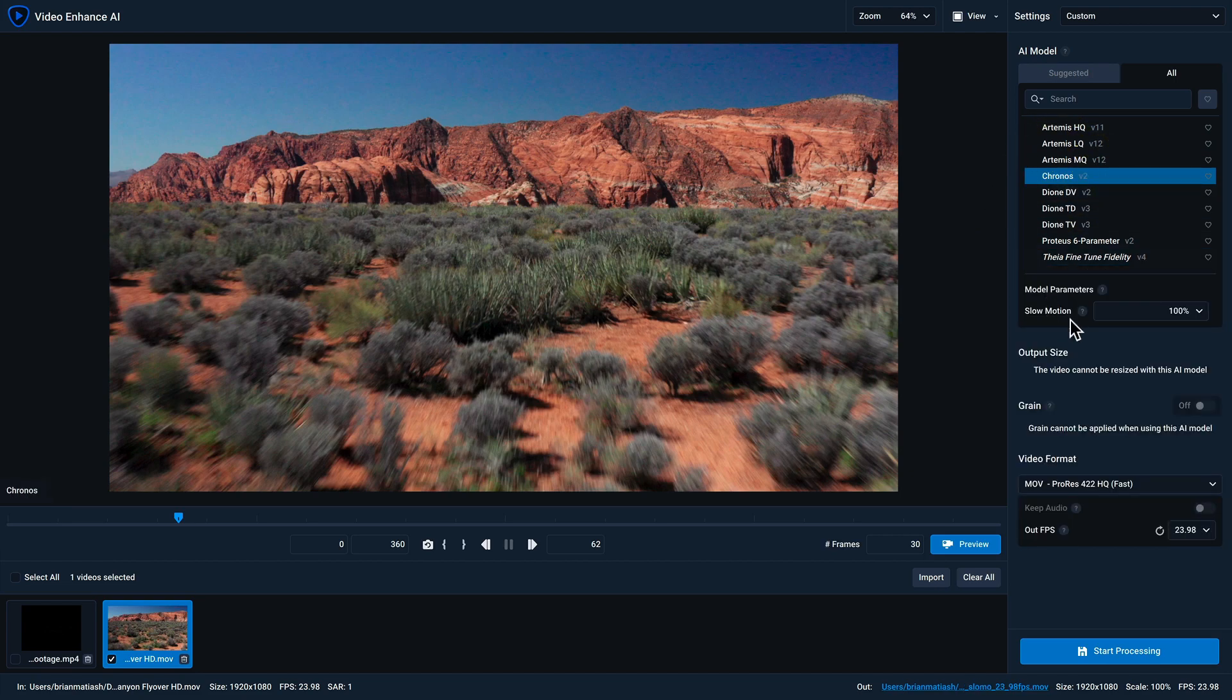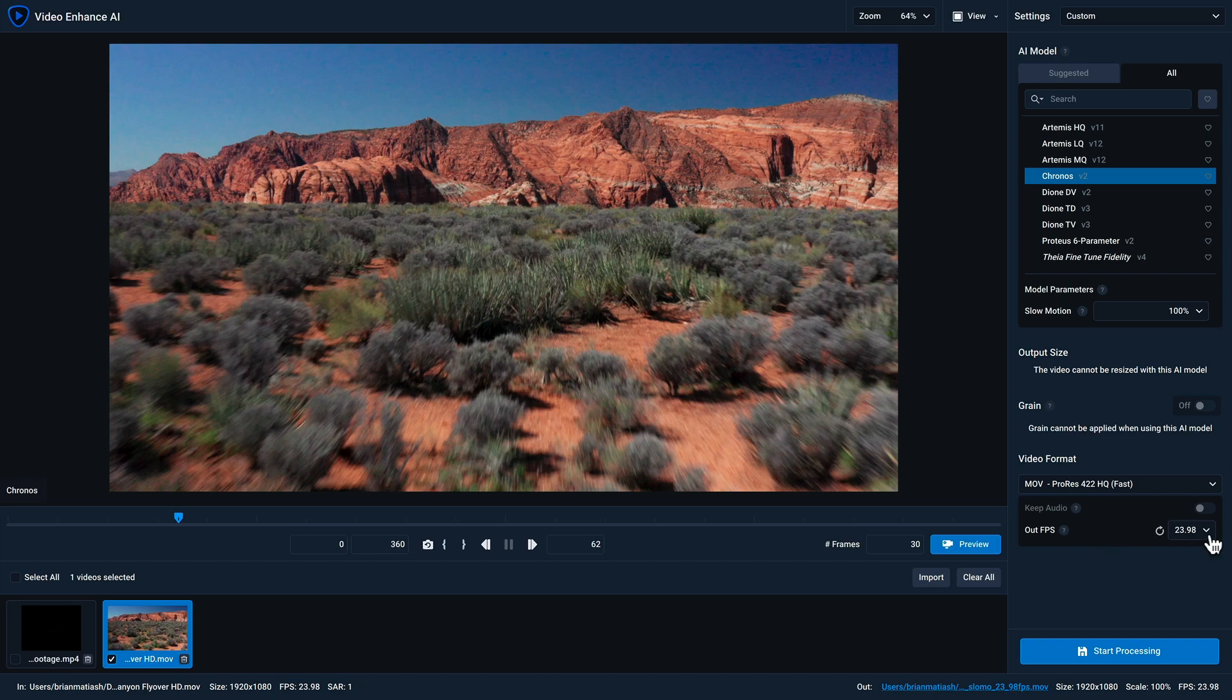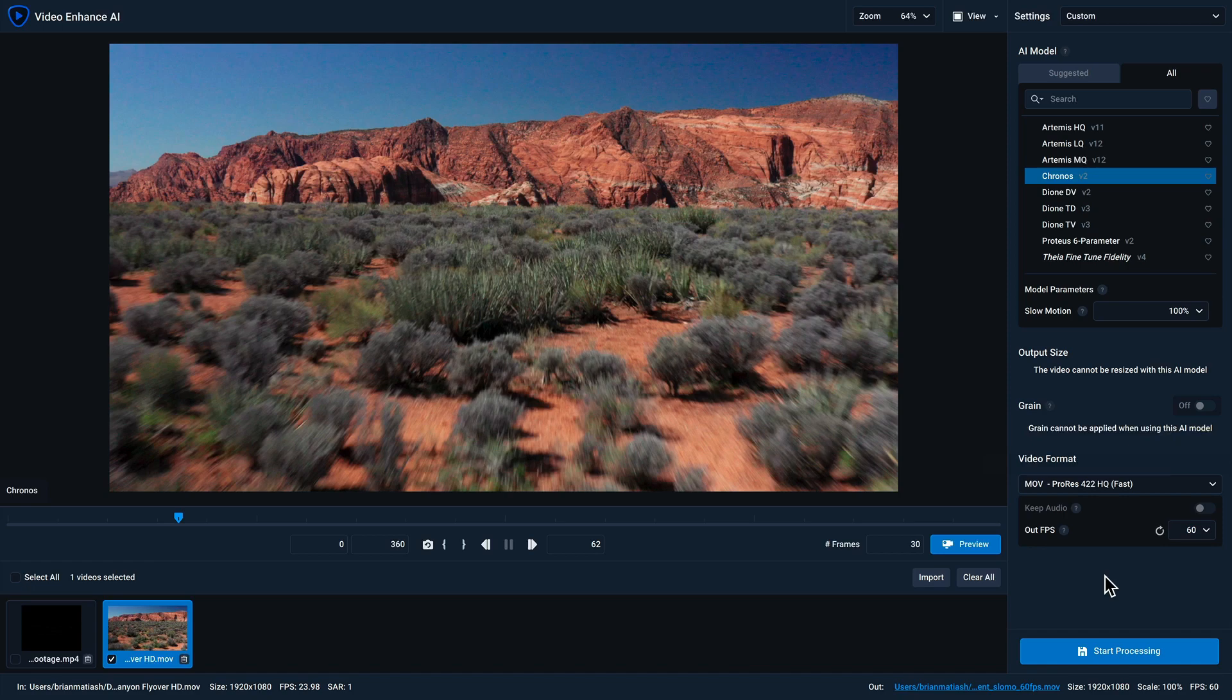I'm gonna keep the slow motion to 100%, which will preserve the original motion of the video clip. But for the out FPS, I'm gonna change it from 23.98 to 60. And then I'm gonna click on the blue preview button to generate a 30 frame preview of this model in action.